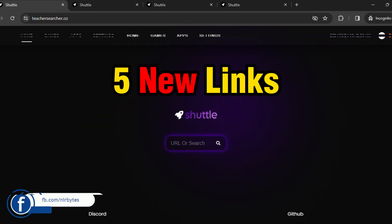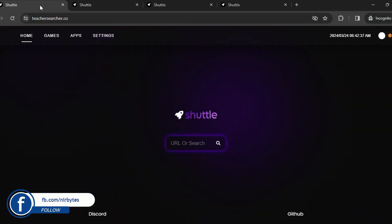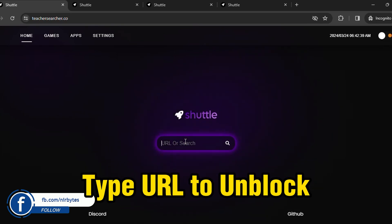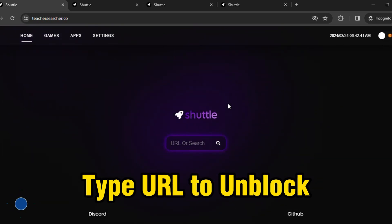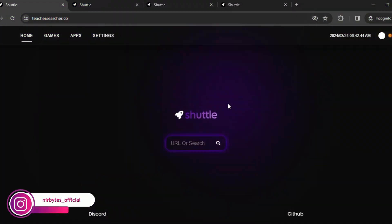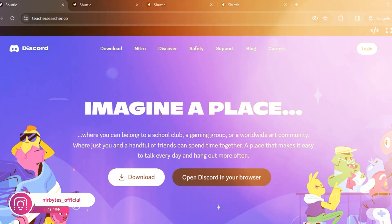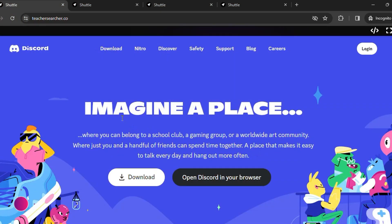Five new links, so guys, here you can check them out. You need to go to this URL search, and then you need to type the URL that you'd like to unlock. Let me unlock discord.com for the first time. Hit enter to type the URL, and here you can see, boom, Discord is successfully unblocked.